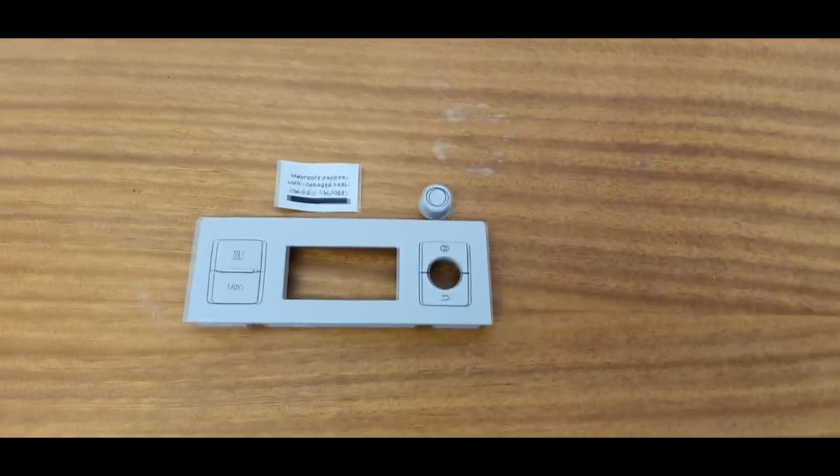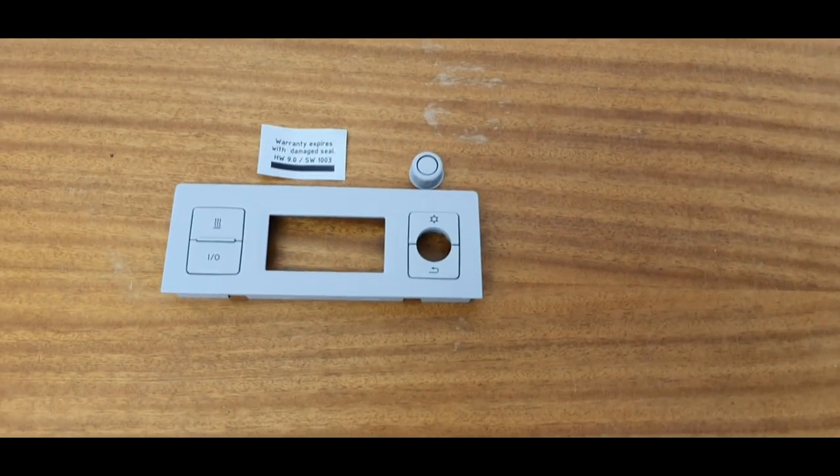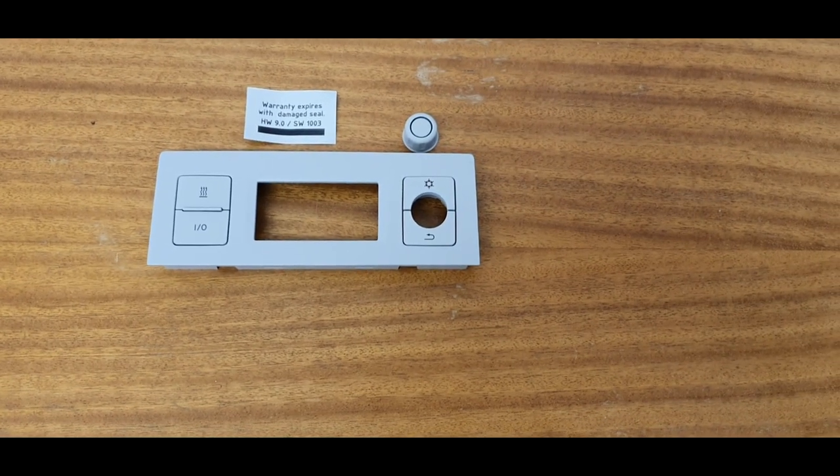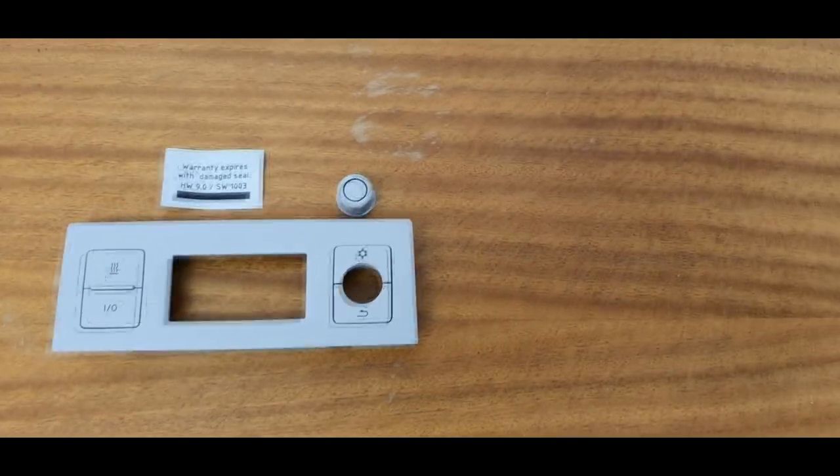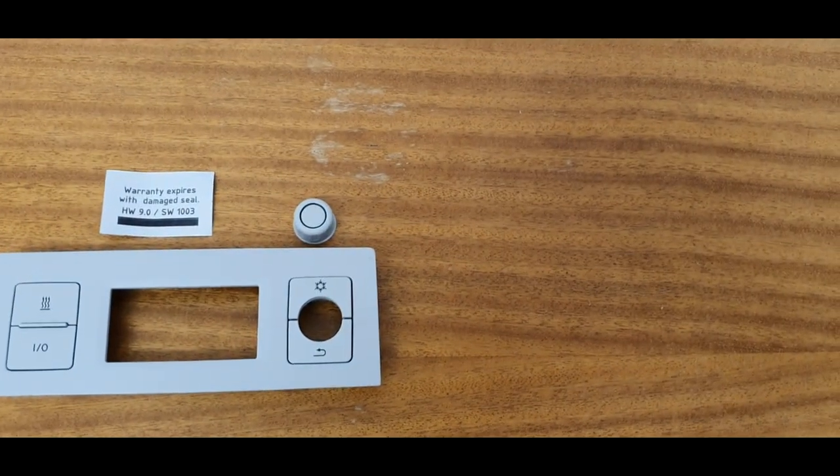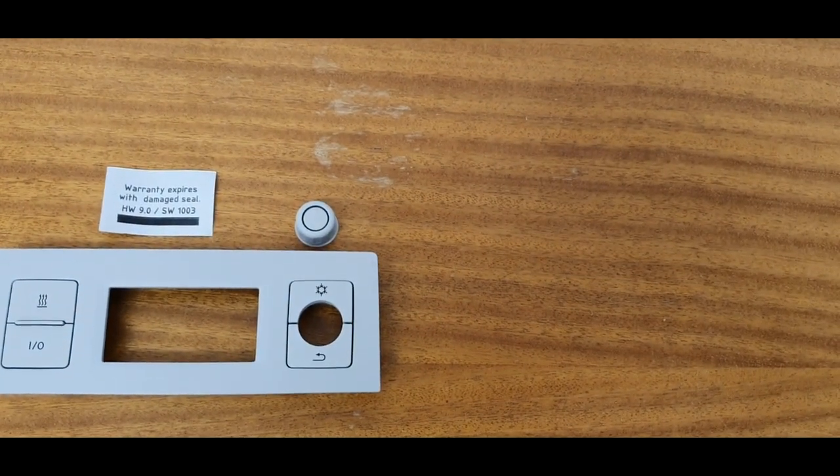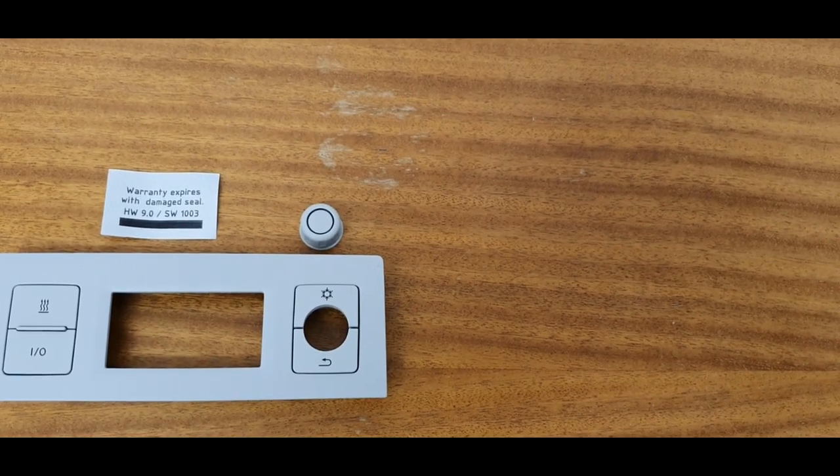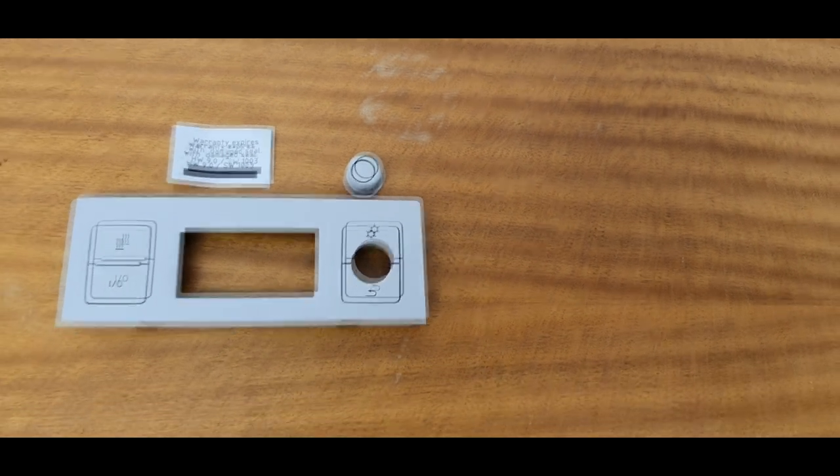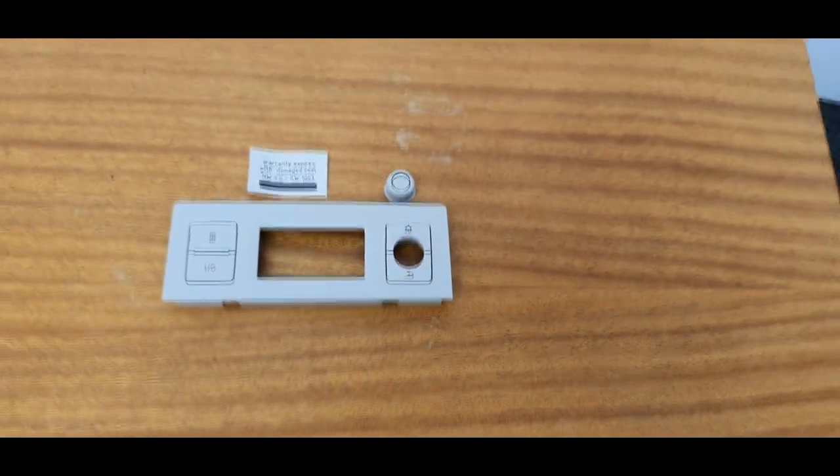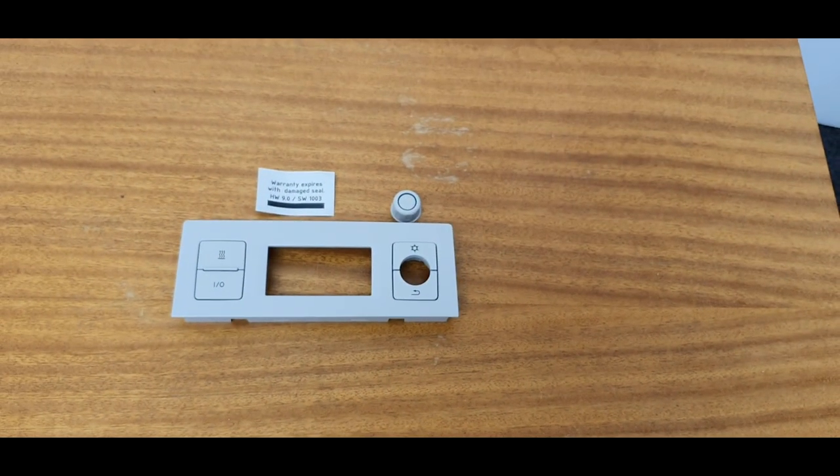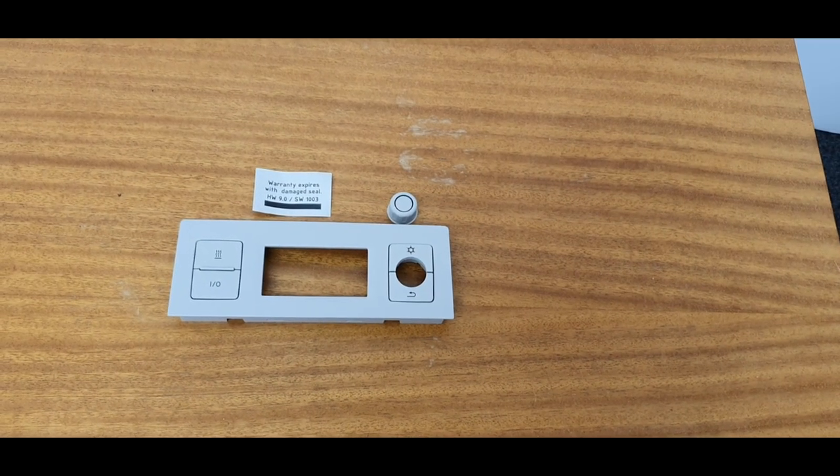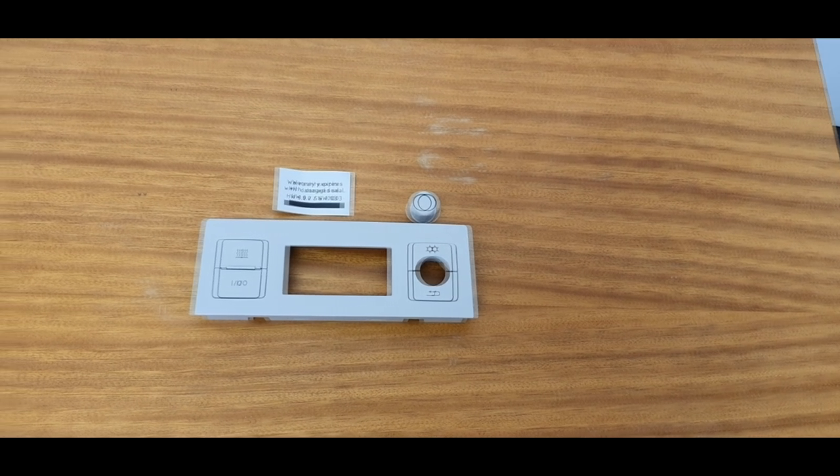We've got the new fascia kit here from the club shop. It comes with the fascia, the buttons, and the new rotary button. That's where you normally have the problems - the teeth inside usually deteriorate over time, particularly if it gets knocked. We're going to swap that one out on this kit here.